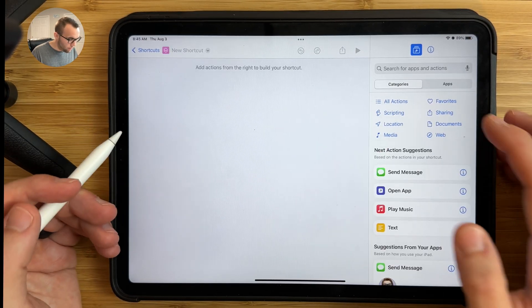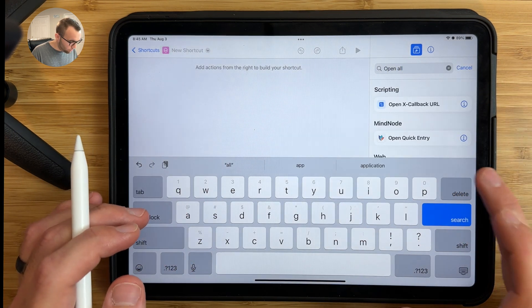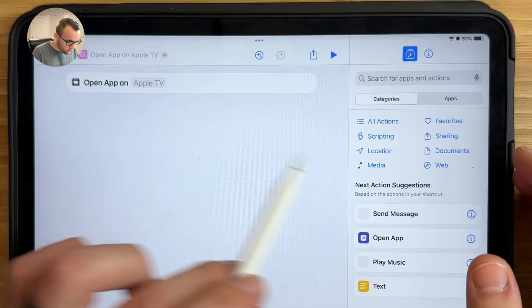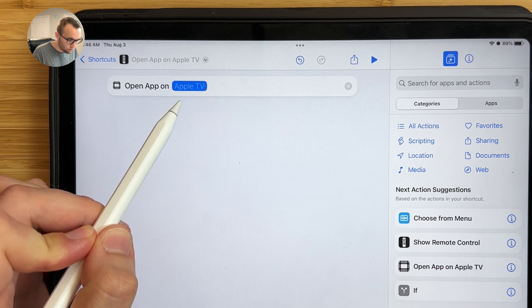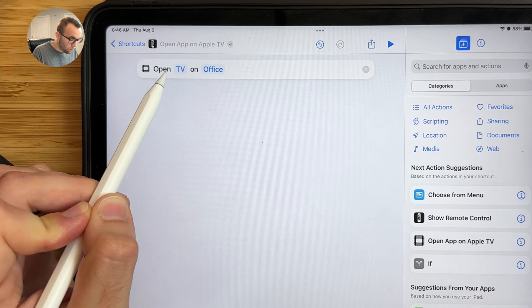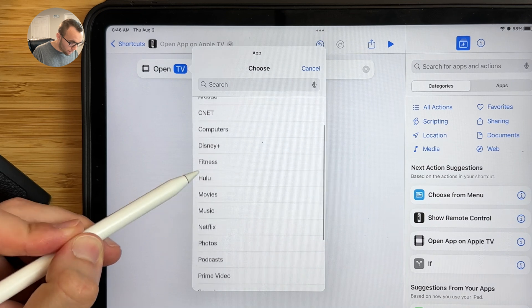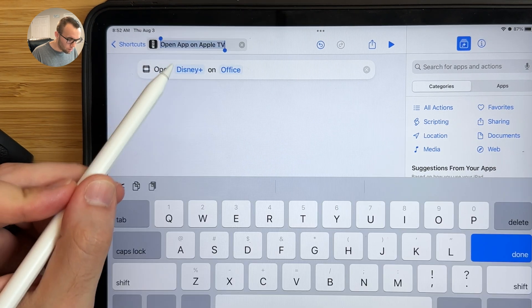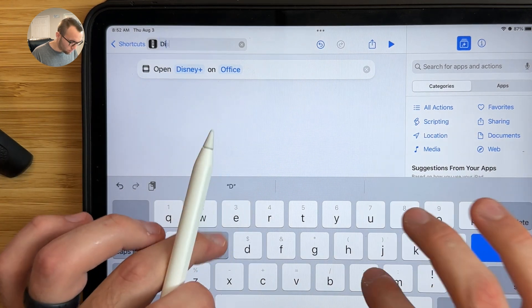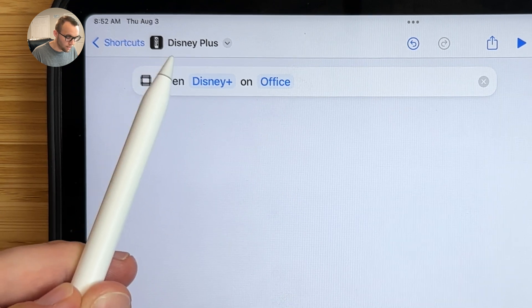Setting up this third shortcut is just as easy as the first two. Tap the plus button, then in the search bar type open app, and choose Open App on Apple TV. First choose which Apple TV you want to open the app on — I'll choose my office Apple TV. Then tap the app field to see all apps currently installed on your Apple TV. Note: these apps need to be installed before you create the shortcut, as you can't install apps remotely. For this shortcut, I'll have it open Disney Plus, and I'll name it Disney Plus.